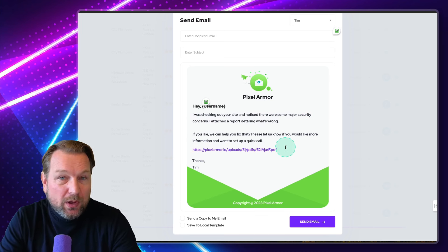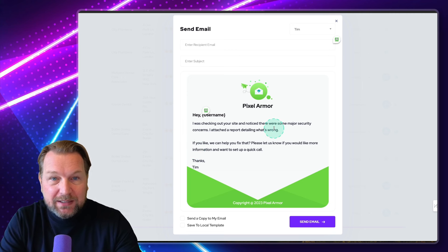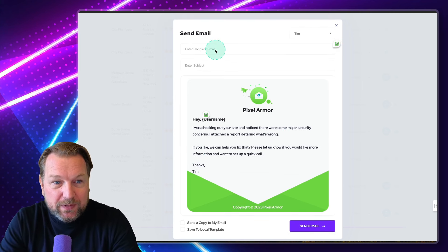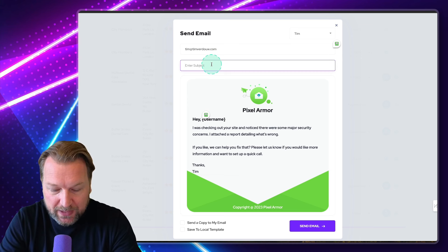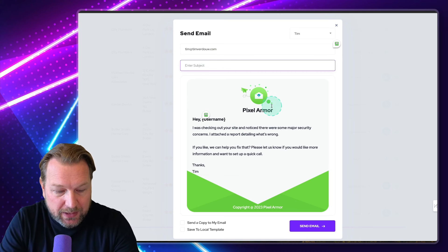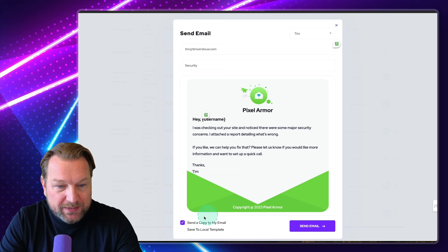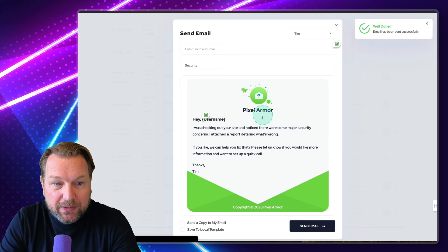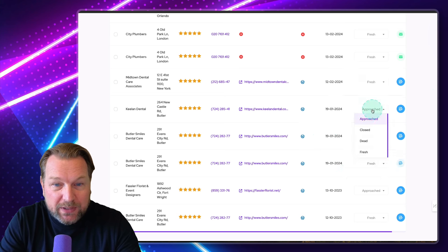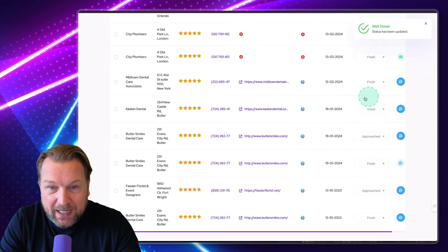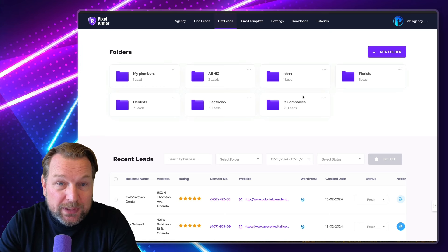The template already has a message in here. One thing to note is the link shows pixelarmor.io and then the PDF upload path, so the customer will see this link. You can also delete this link and send it yourself. You fill out the email address, set the subject — for example, 'security' — and you can send a copy to yourself as well. Click send email and this email will be sent. This way you can manage your leads: mark as approached, closed, or dead.